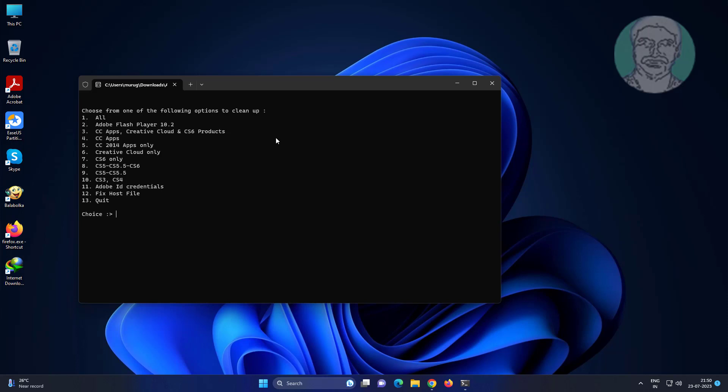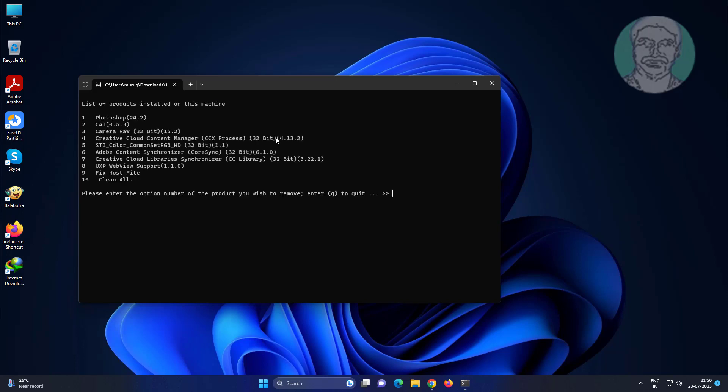Type 1 to all, type 10 to clean all, then type Y to confirm.